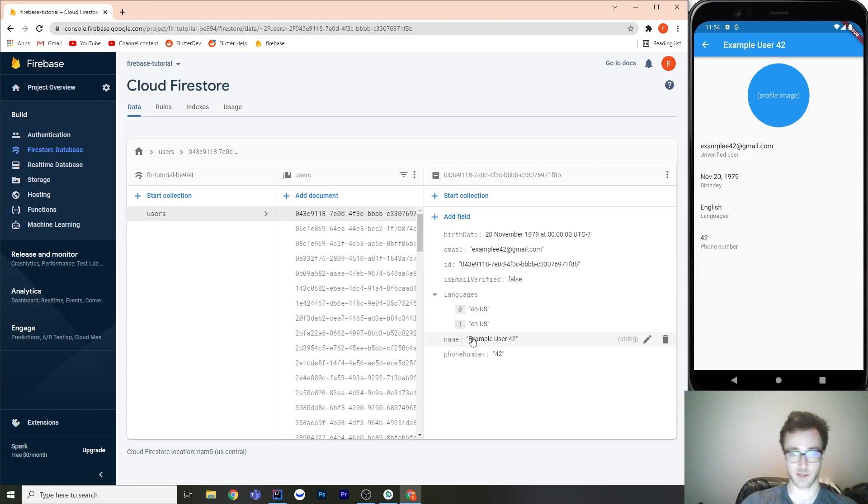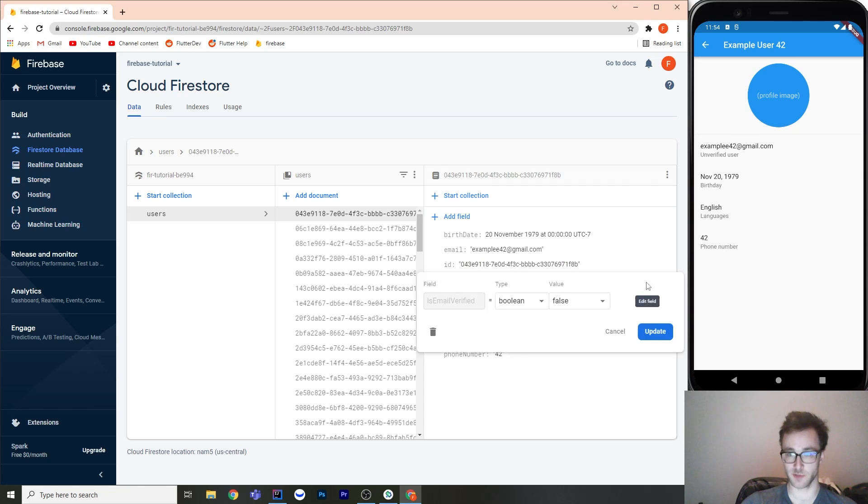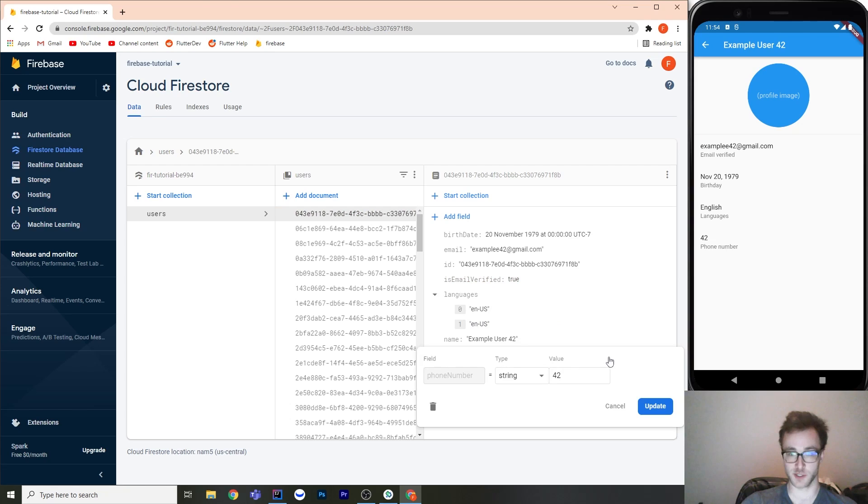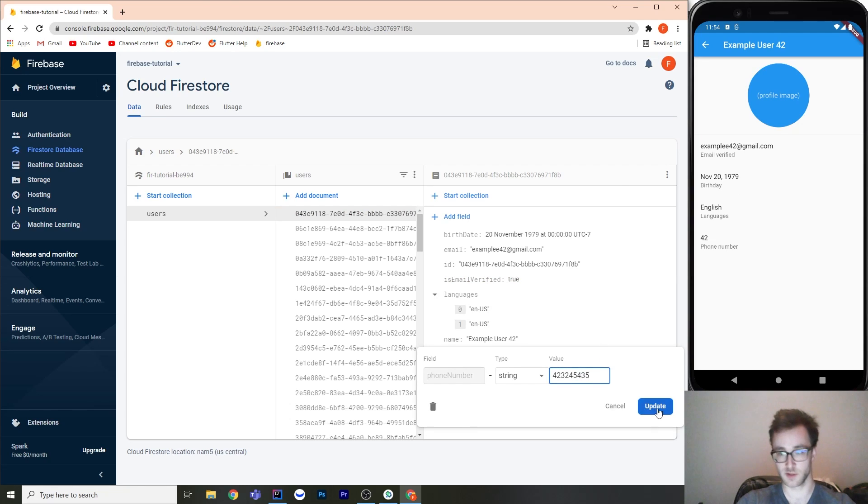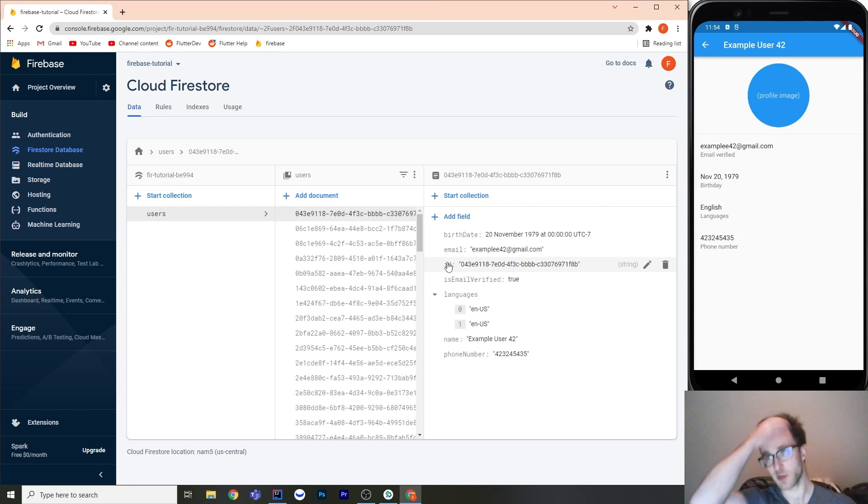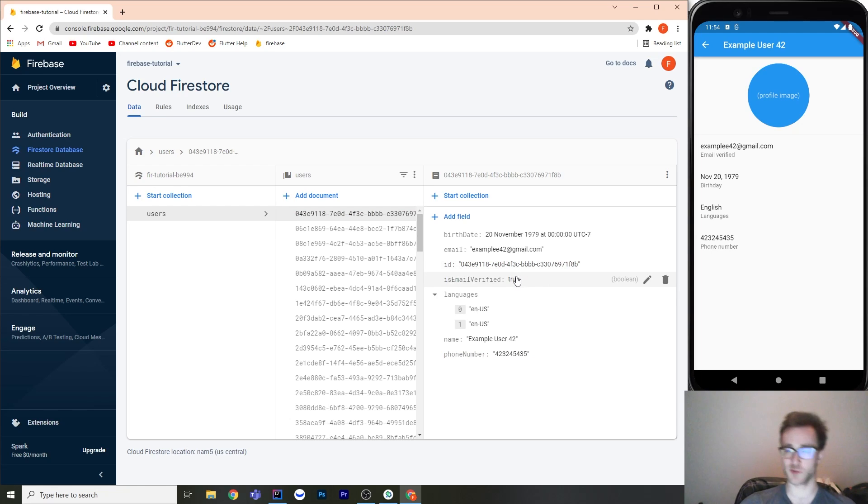So let's just look at the live updates again. So we go here. We change this to true. They're now email verified. We change this phone number to something. It changes instantly. But one thing that I did want to point out here is that I don't have any sort of try-catch around the parsing.